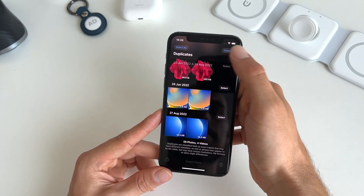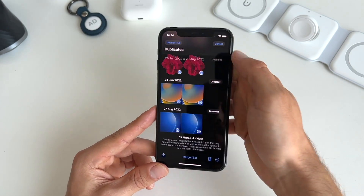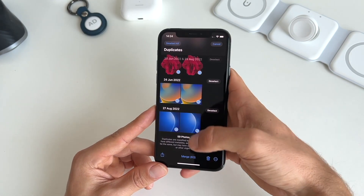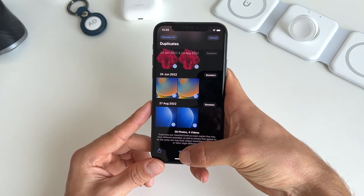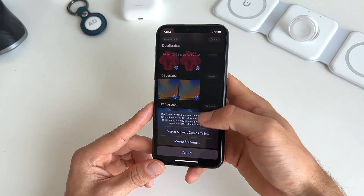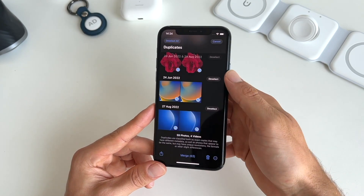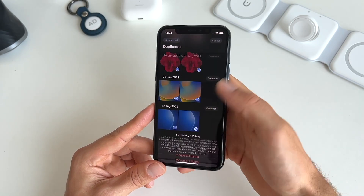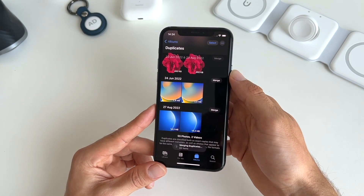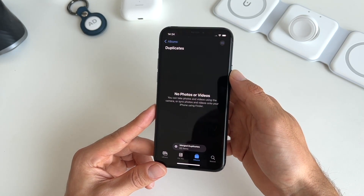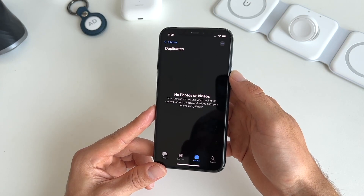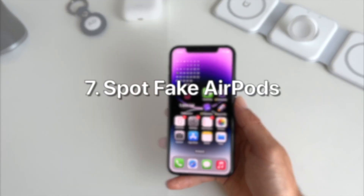Six — you can now easily delete duplicate photos. Go to the Duplicates album underneath Utilities, click Select in the top right and then Select All in the top left. To finish, press Merge and confirm that you want to merge your duplicated photos. This process might take a while depending on the amount of duplicates.